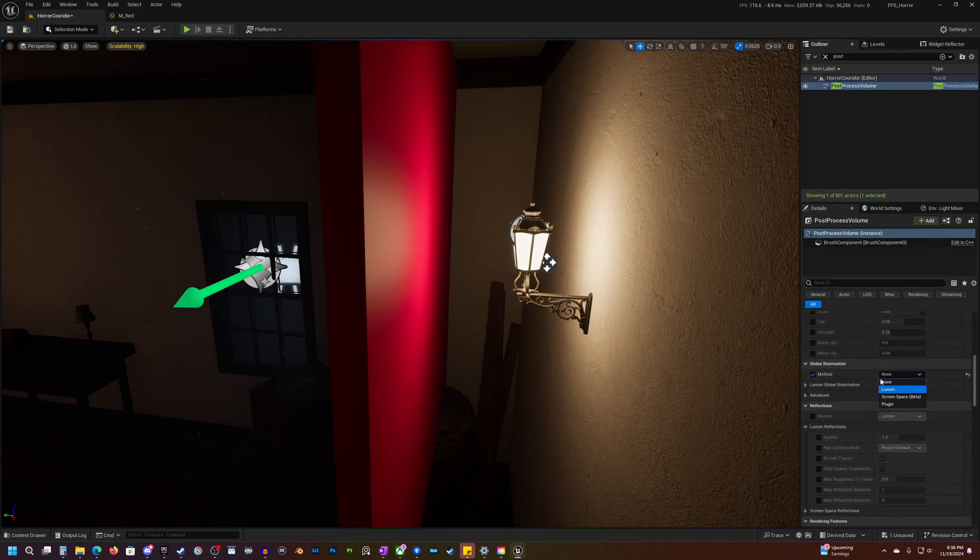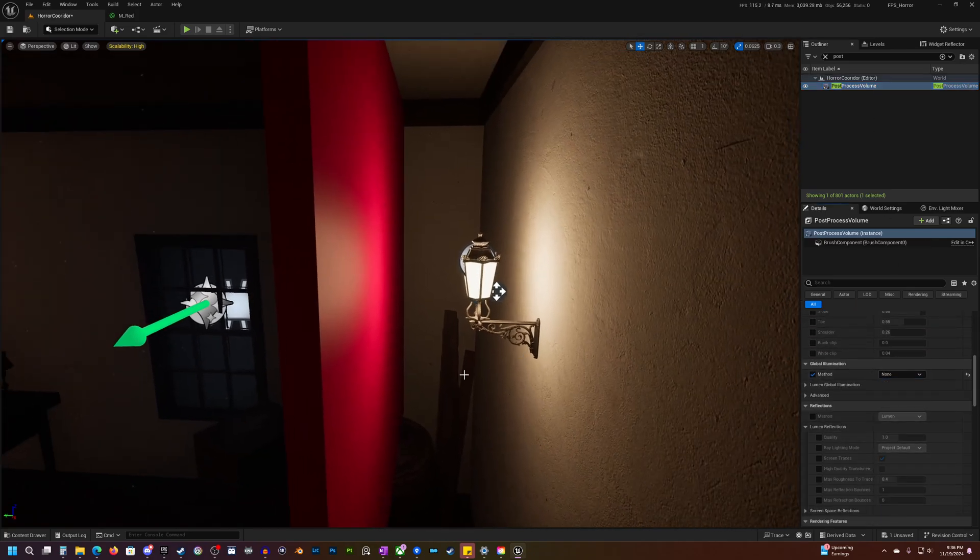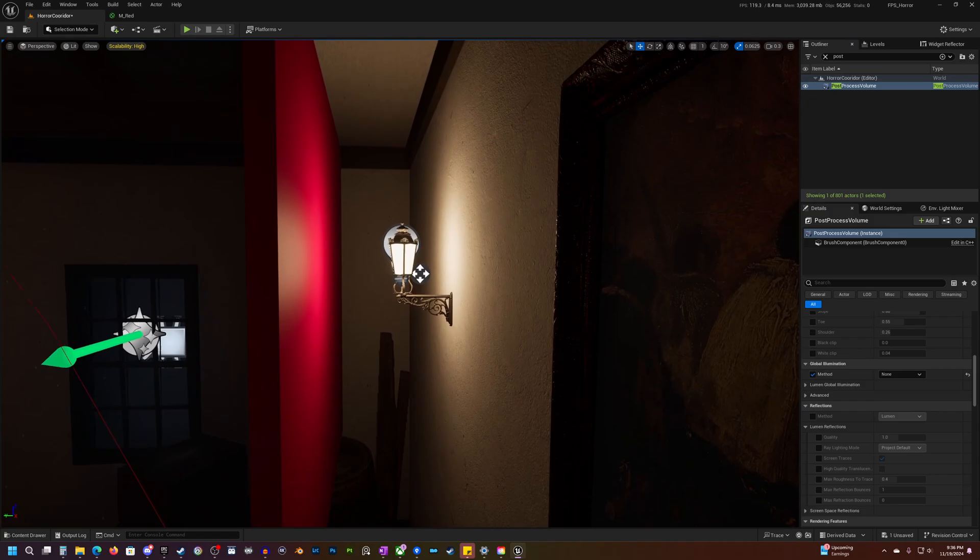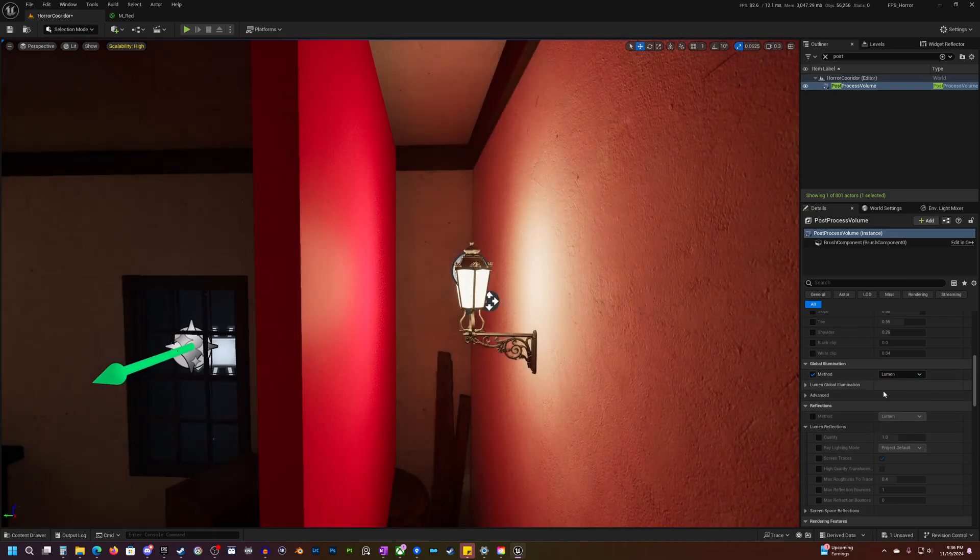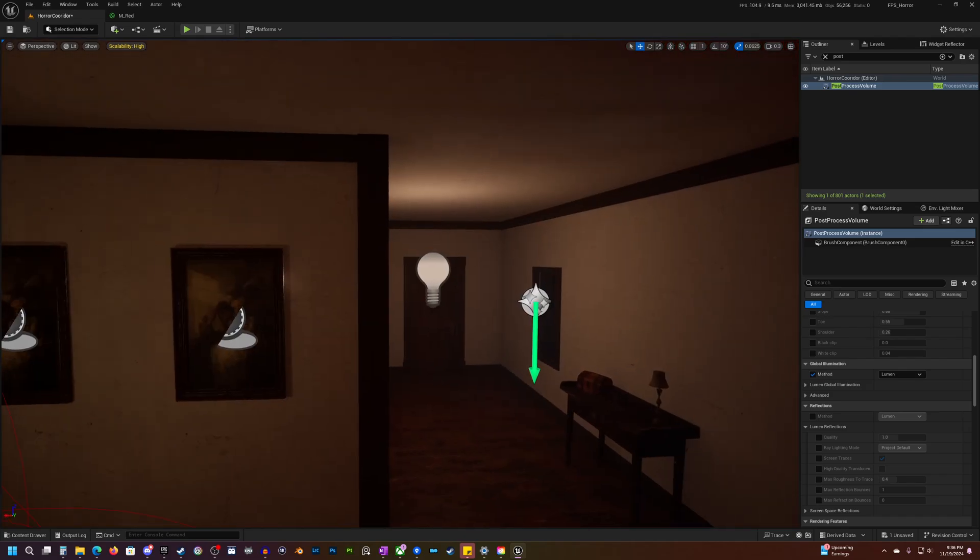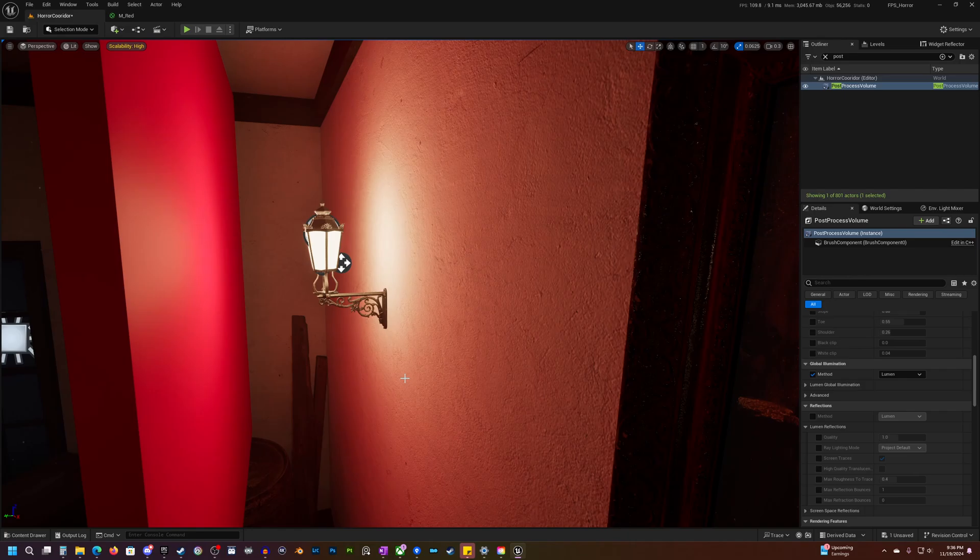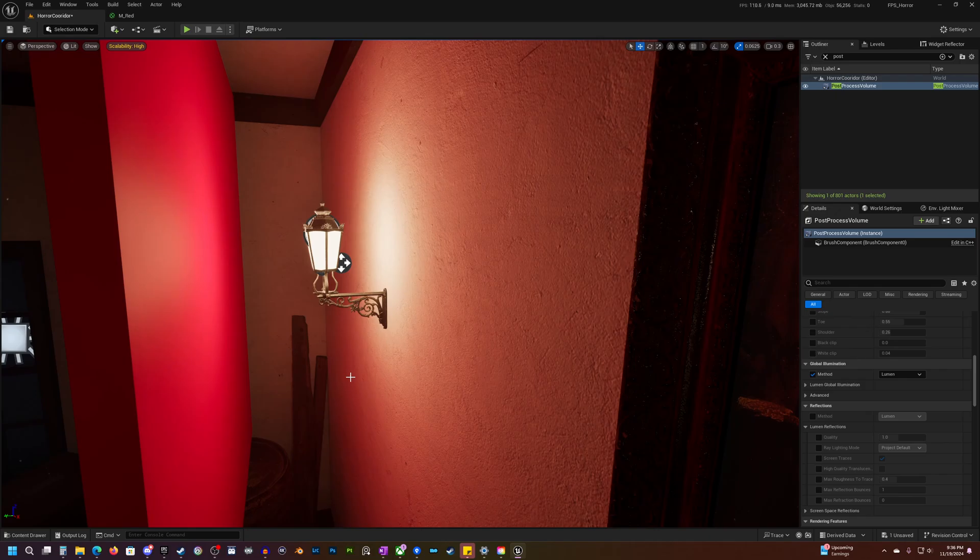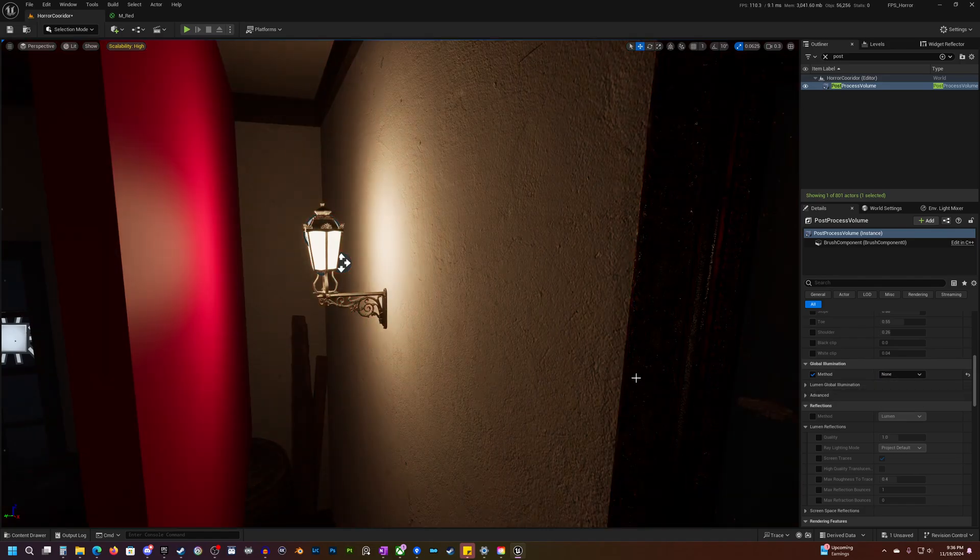Now, why do I recommend to turn it off? So the main reason is because of performance. It is very heavy on performance. Now, in this relatively small scene, we're probably not going to notice much difference. But when you do start building out your scene, and especially if you're using directional light, really big lights, overlapping lights, things like that, you are going to notice a very big difference with Lumen on versus Lumen off.